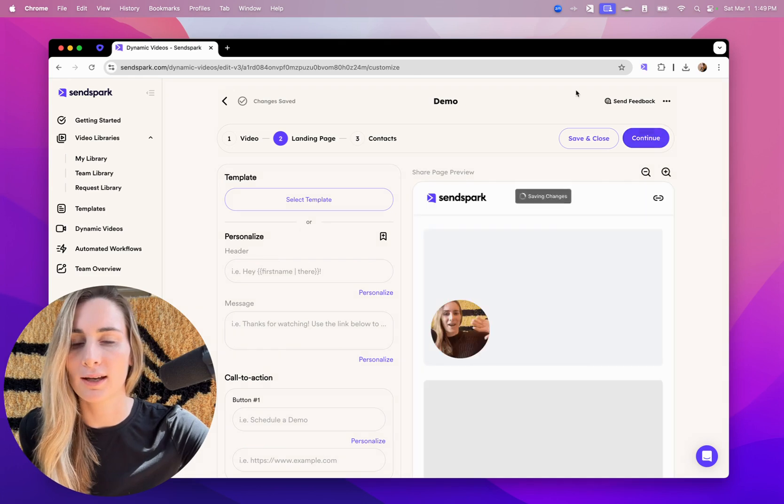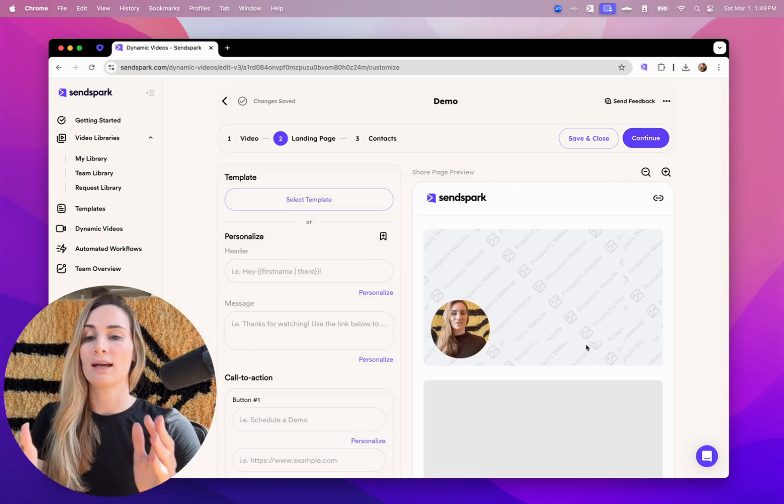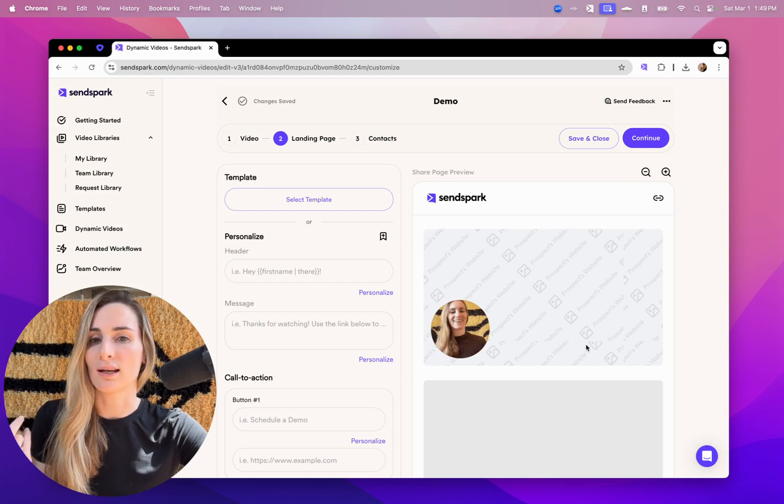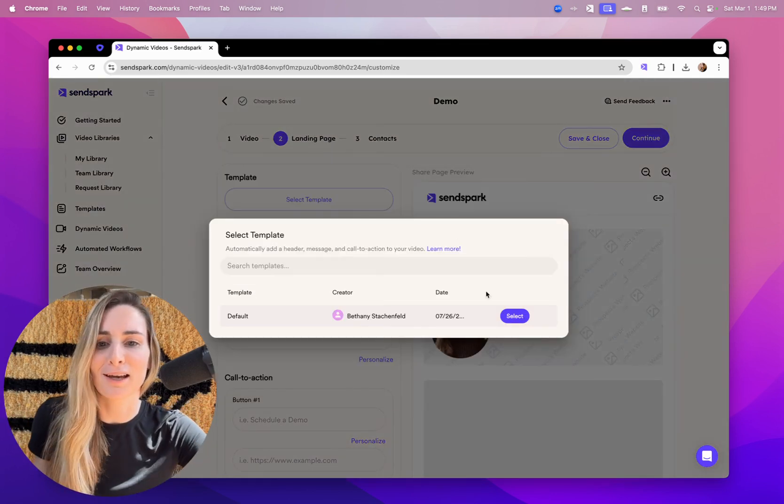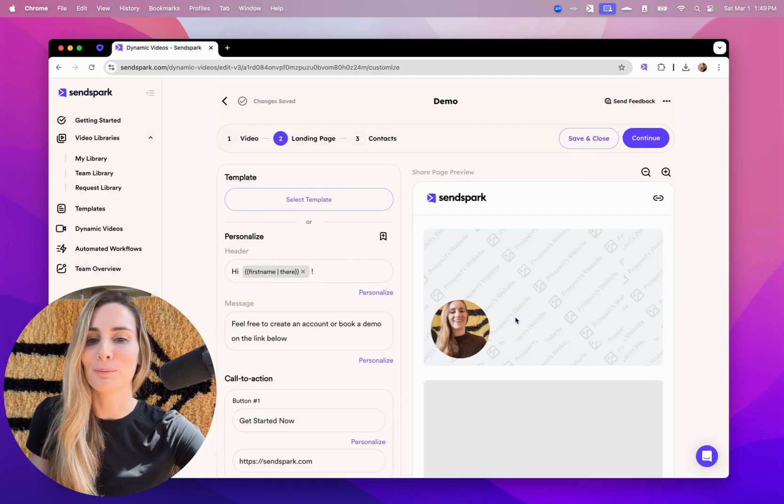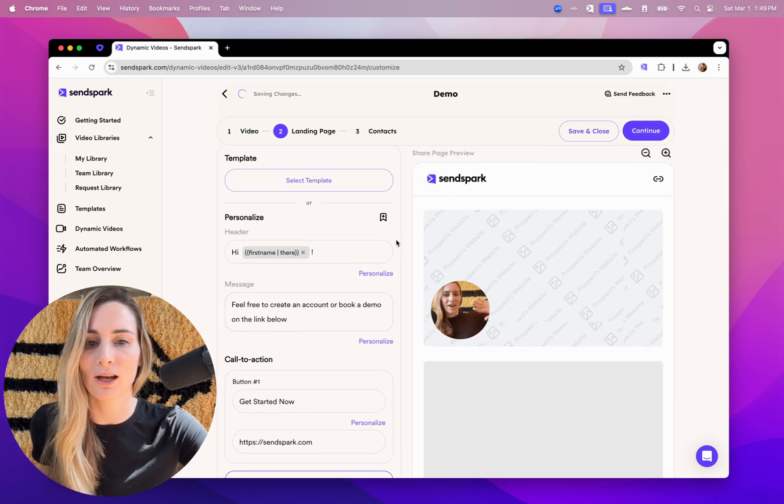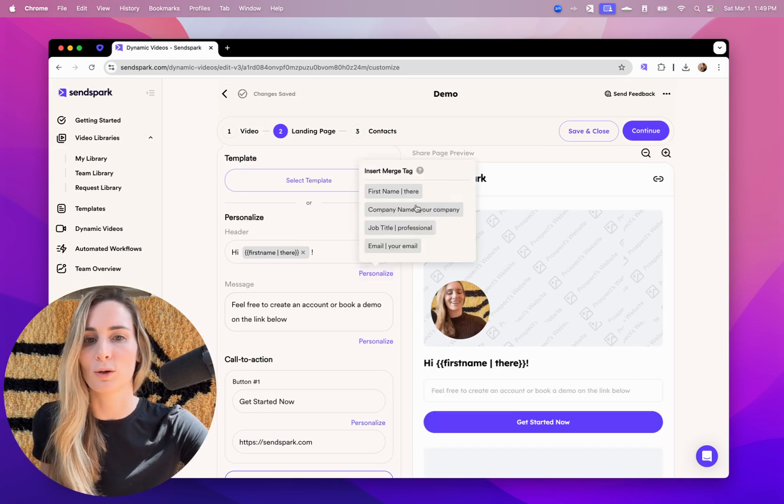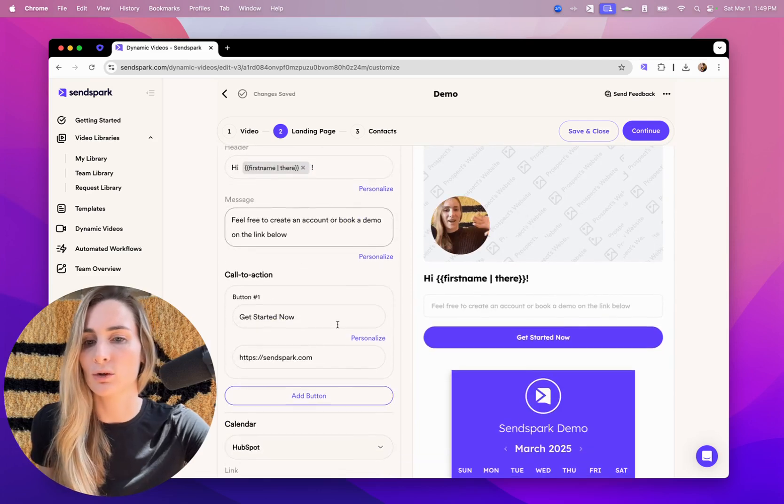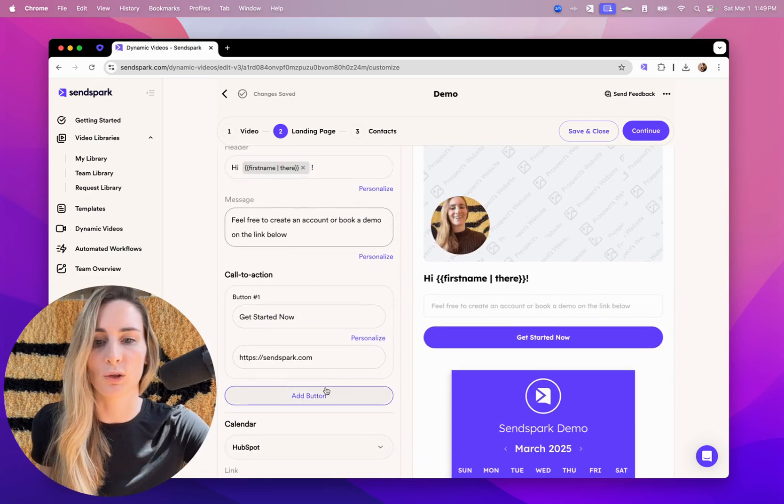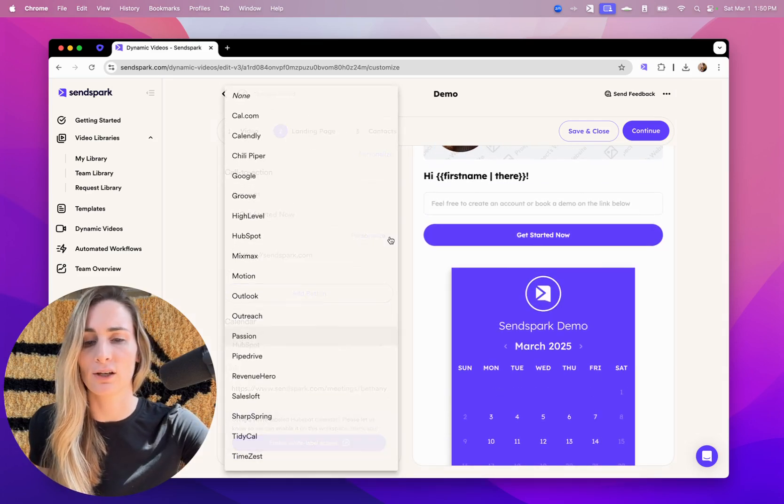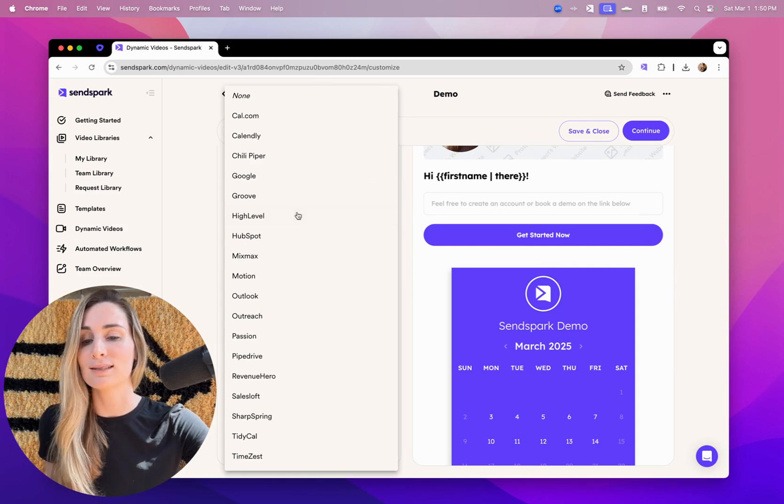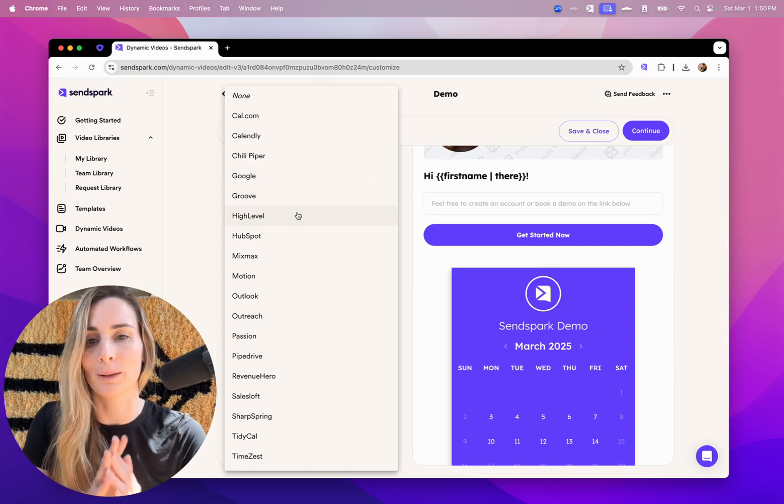You can customize the video landing page. So when you send out your video, you're not just sending out a video, you're sending out a nice customized video page that has some other text around the video. You can use more personalized variables here. You can add buttons, multiple buttons, and you can embed your calendar so that people can seamlessly book meetings right after watching.